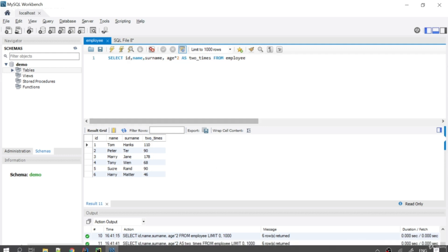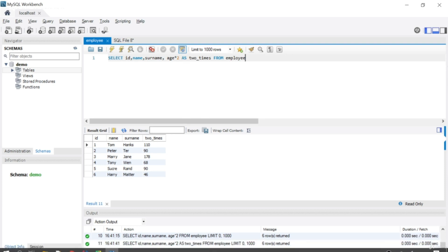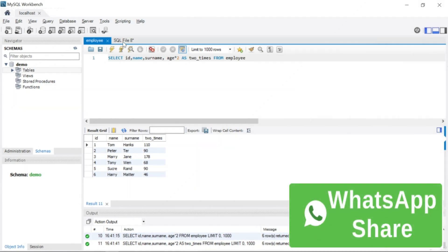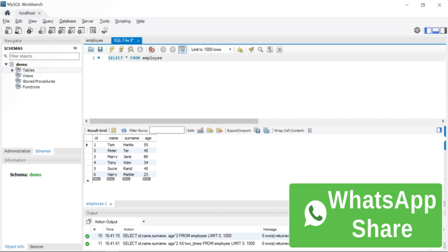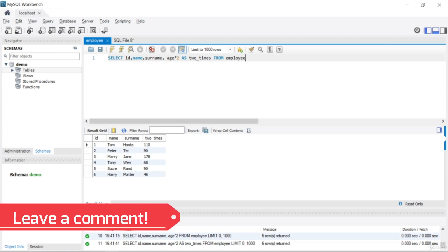So this was our SELECT statement demo and the AS keyword. You can see I just wrote one line of SQL query and did whatever I wanted. This was the previous table and this is the new version with the modified column. Let's finish our lesson here and see you in the next lecture.